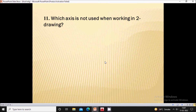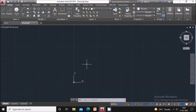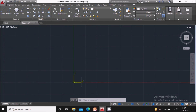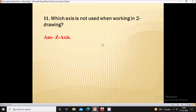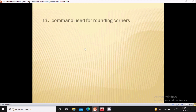Next question: which axis is not used when working in a 2D drawing? In a 2D drawing, only the X and Y axes are used — the Z axis is not used. So the answer is the Z axis.